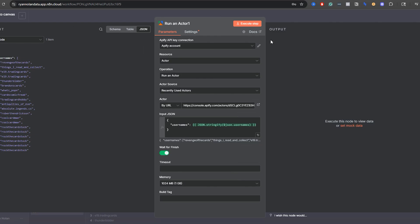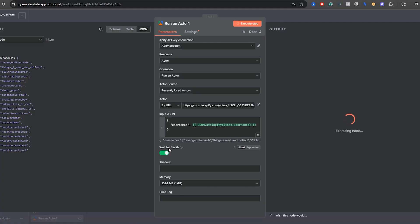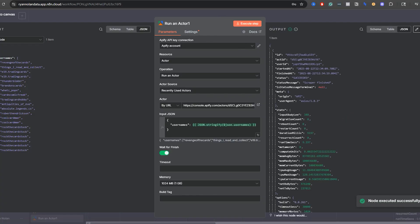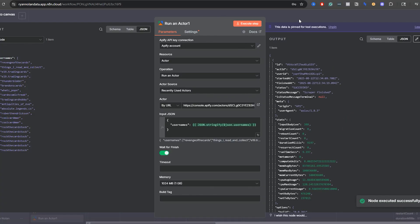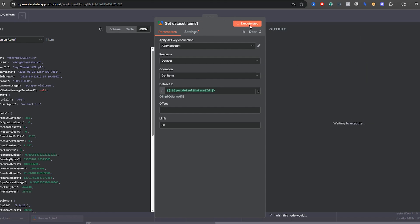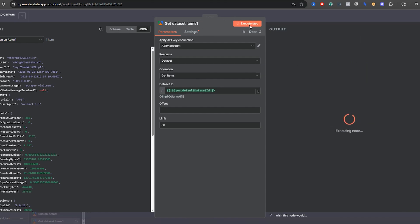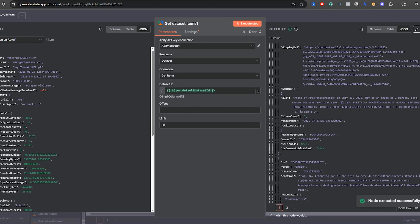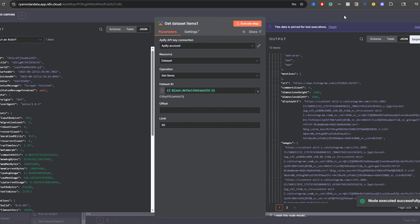Next we do the same thing with another Apify actor — the Instagram profile scraper. We're already logged into our Apify account via the API. Grab the actor URL, pass in the JSON with all the usernames, and click execute step. By default, make sure 'wait to finish' is enabled. Then we have results — meaning it ran in Apify. Same thing: add a Get Dataset Items node, unpin and run it again to show you, and all the profile information populates. Pin it and move on.